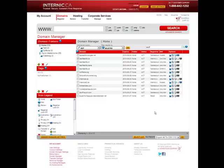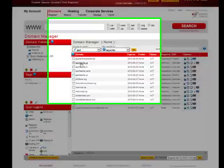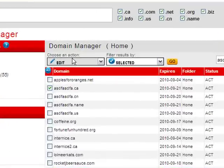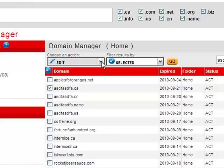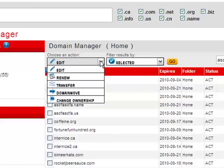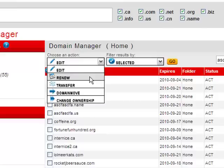So what are the useful tools you'll find in the Domain Manager? Let's take a look. Where it says here Choose an Action and Filter Results By, these drop down menus let you perform a number of actions on your domains. The first menu, Choose an Action, includes actions you want to perform like editing, renewing, and moving.